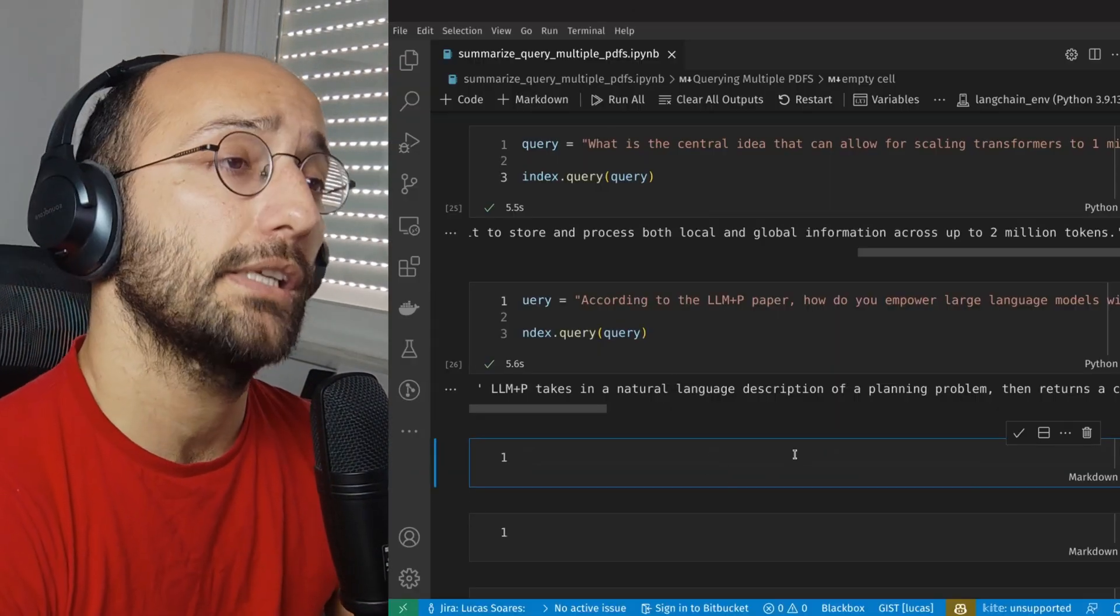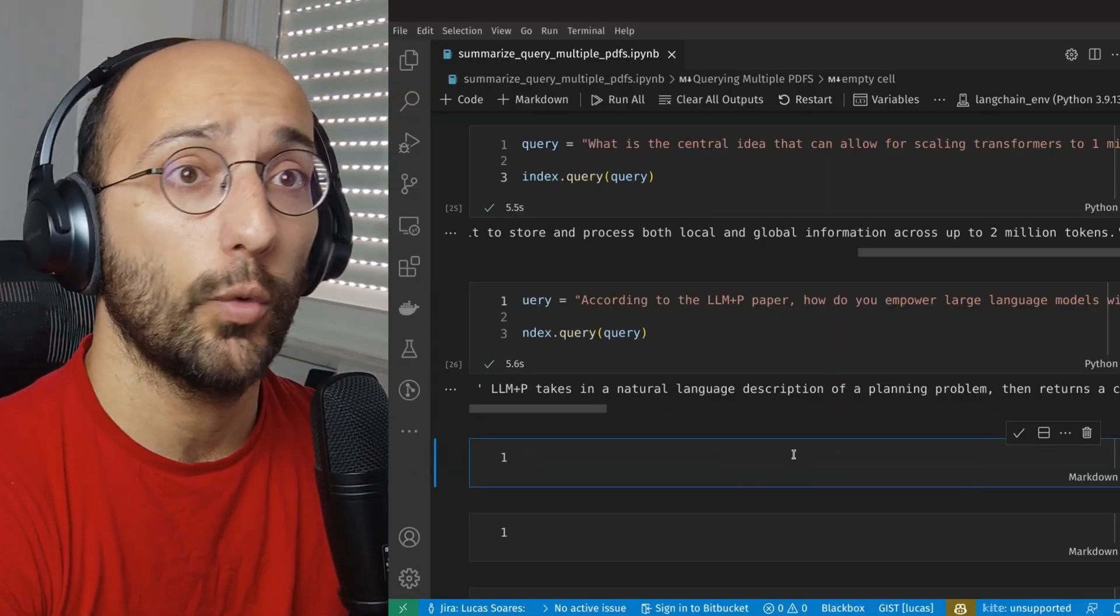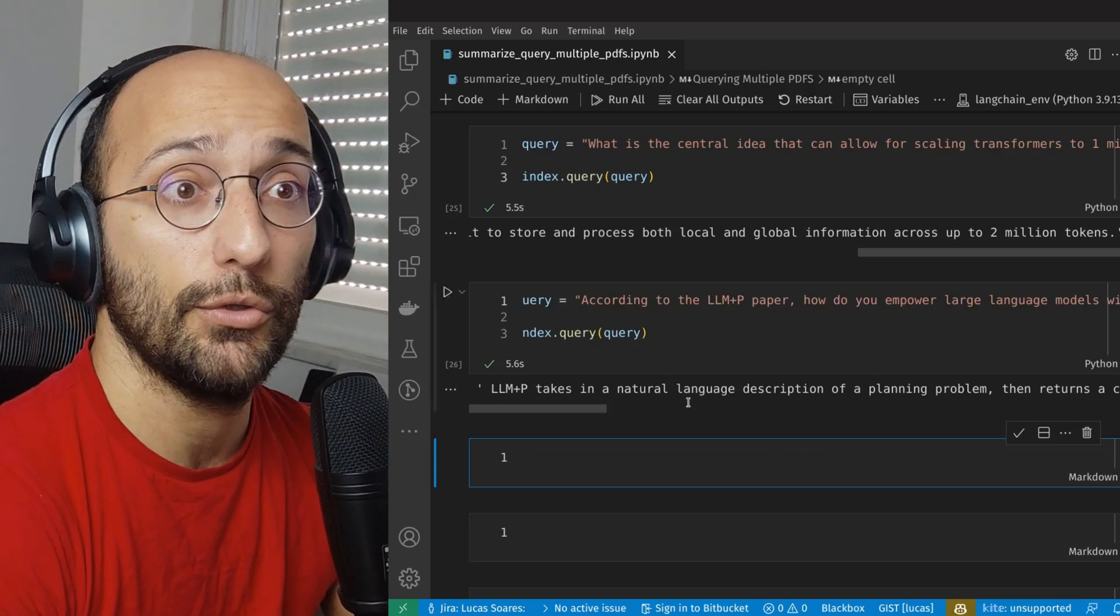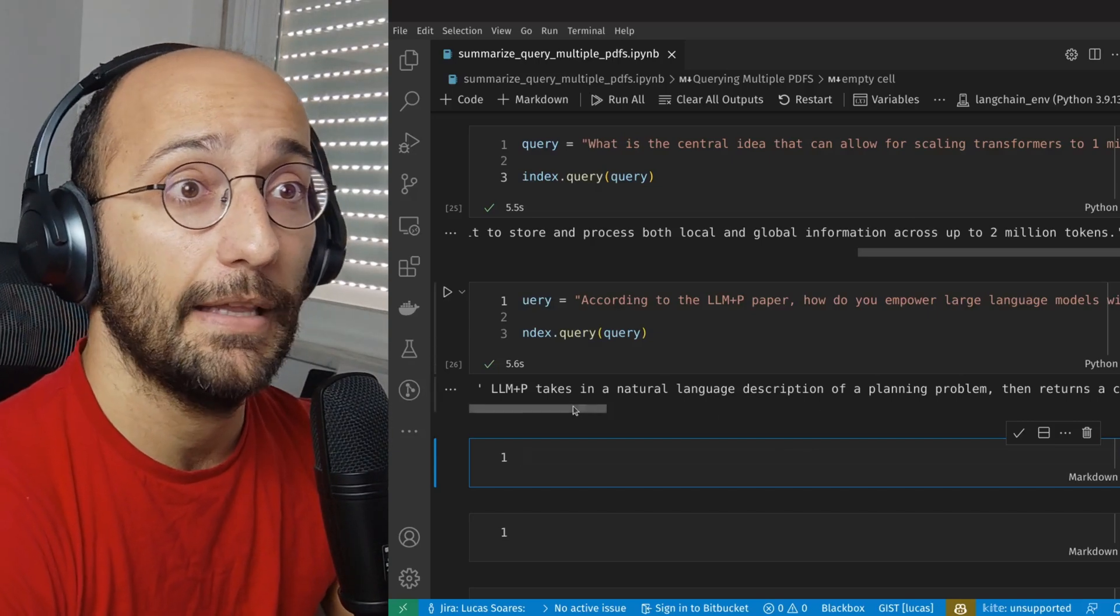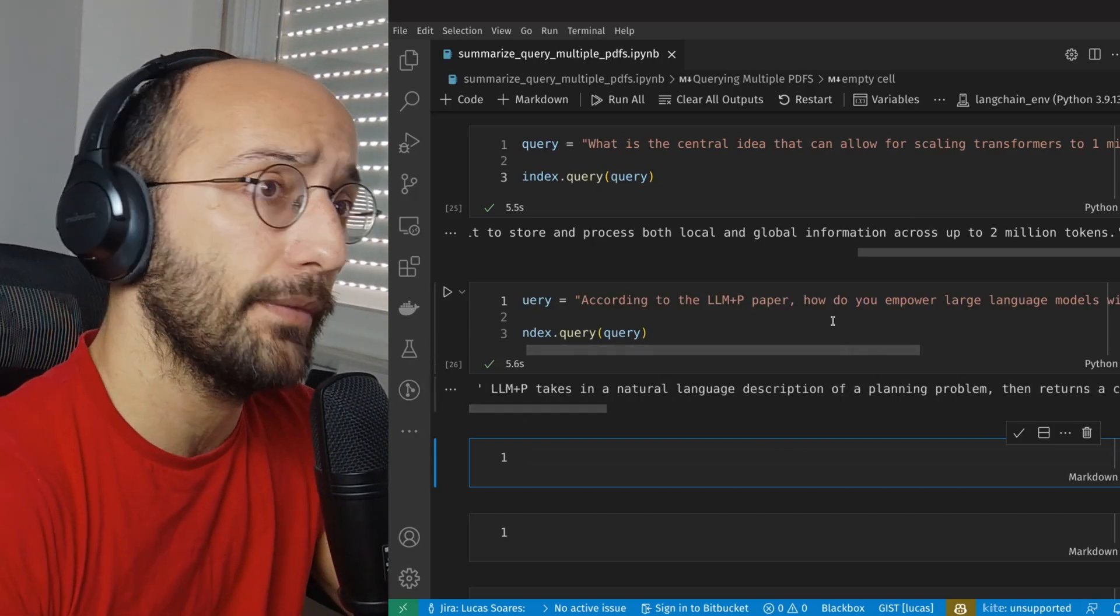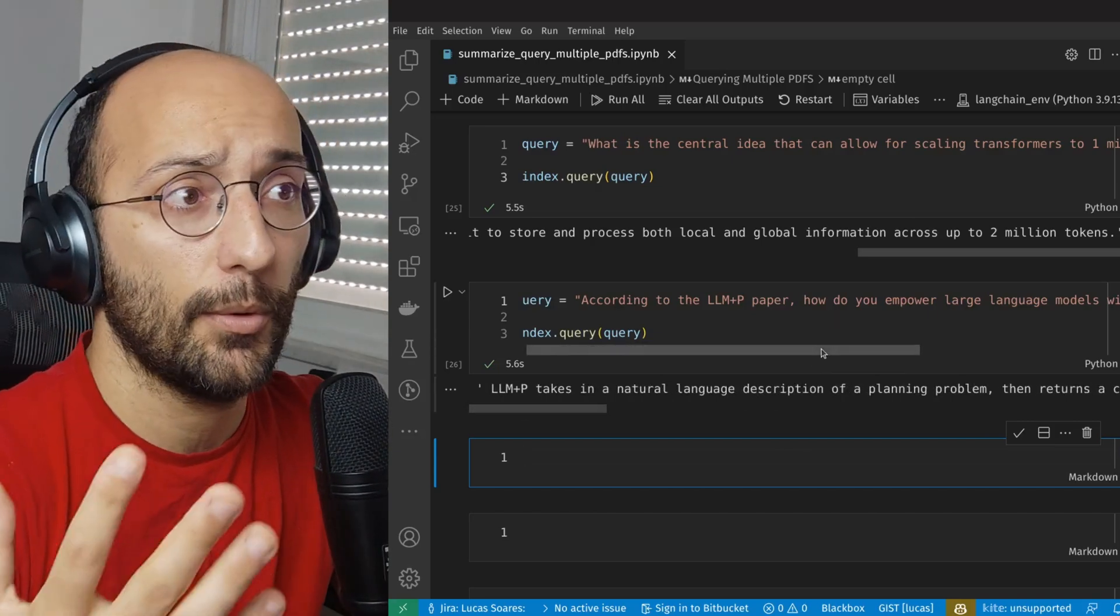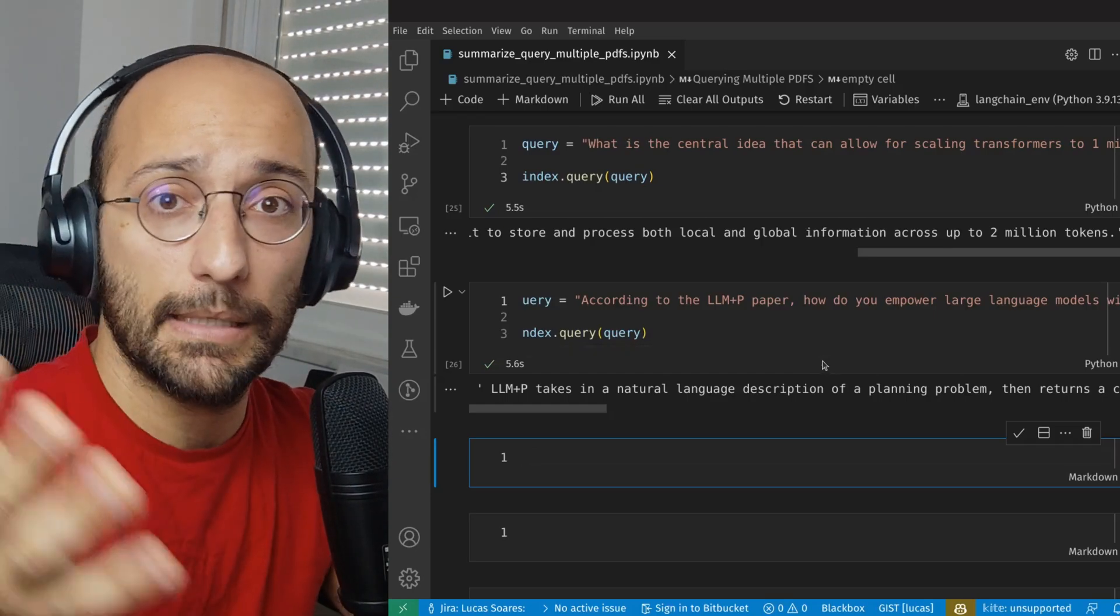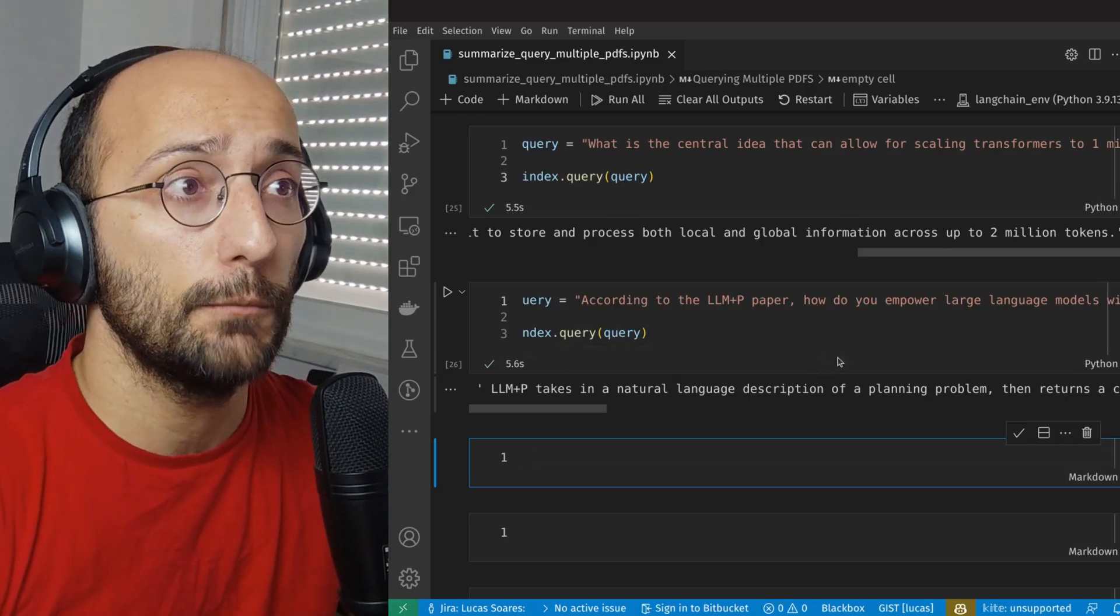And as far as summarization and queries go, this is how you do that. And it's essentially very simple. I'm going to set up a repo with this so you guys can access it and play around with the code. All right, guys, so that's it for today. If you like this video, don't forget to like and subscribe and see you next time. Cheers.